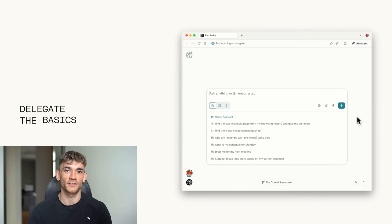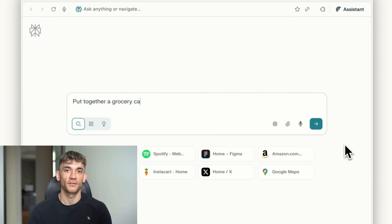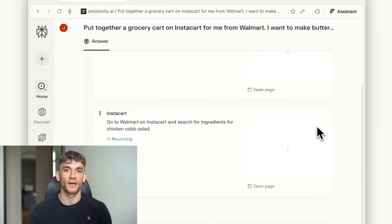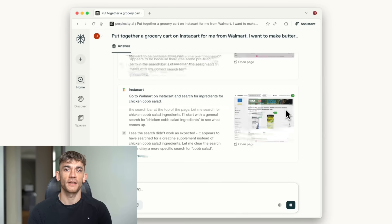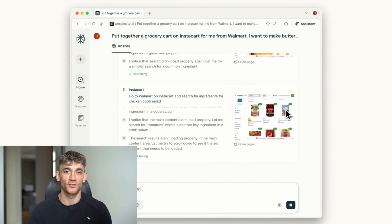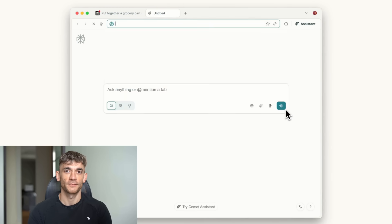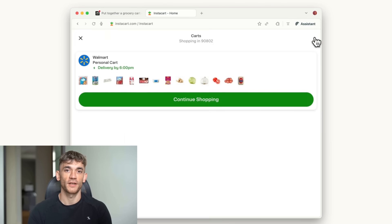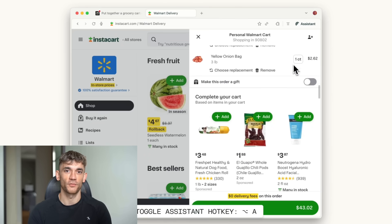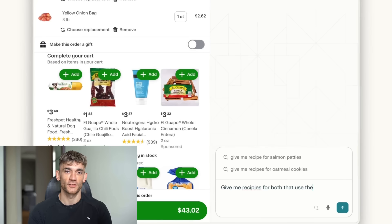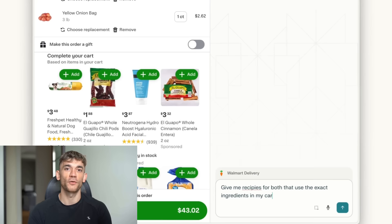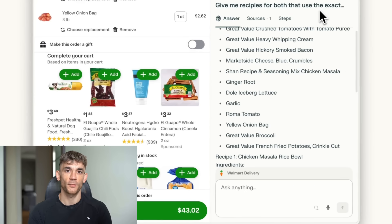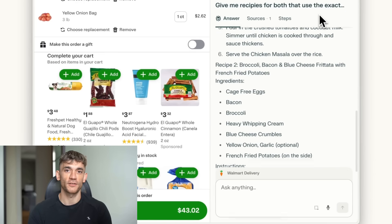Now let me show you some of the specific features that make this so powerful. First is the Comet Assistant. This lives right in your browser. You can ask it to do things like summarize all your open tabs, close duplicate tabs, find that article you were reading about SEO last Tuesday, schedule meetings based on emails you've received. Think about how much time you waste managing your browser. You've got 20 tabs open. You can't remember which one had that important information. You're clicking back and forth, trying to find things.